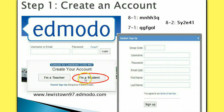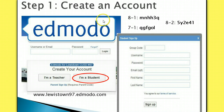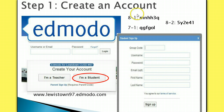Then you should click on 'I'm a student' to create your student account. It will bring up a window that asks for some personal information in order to create your personal account. The group code that you enter in the first box depends on the homeroom that you are in.